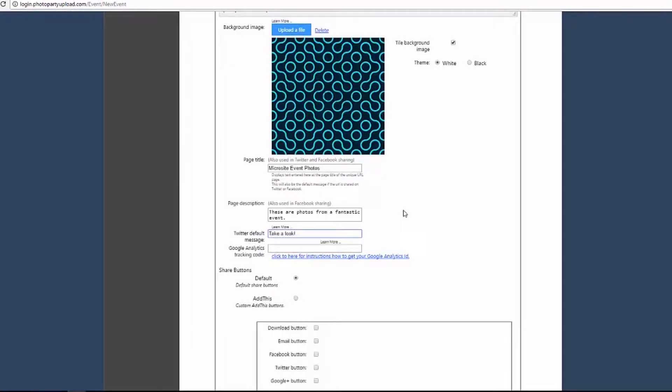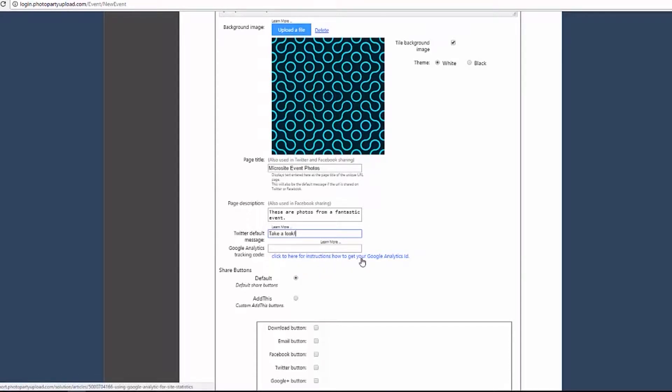For the Google Analytics tracking code, you will need to enter a code generated from your Google Analytics account. For more information, please refer to our Google Analytics tutorial.